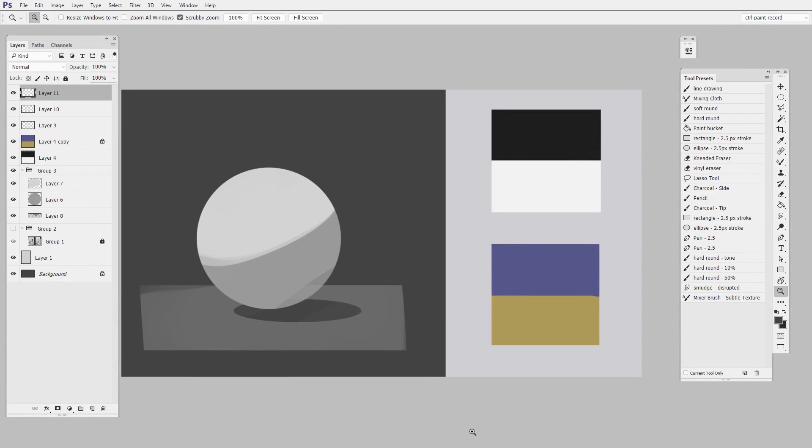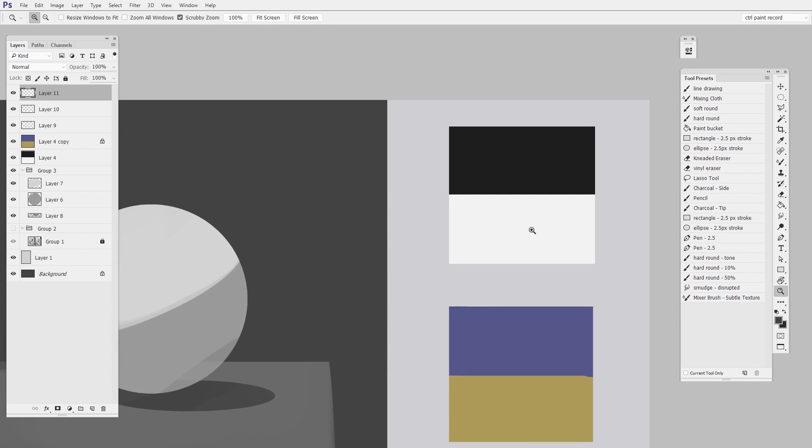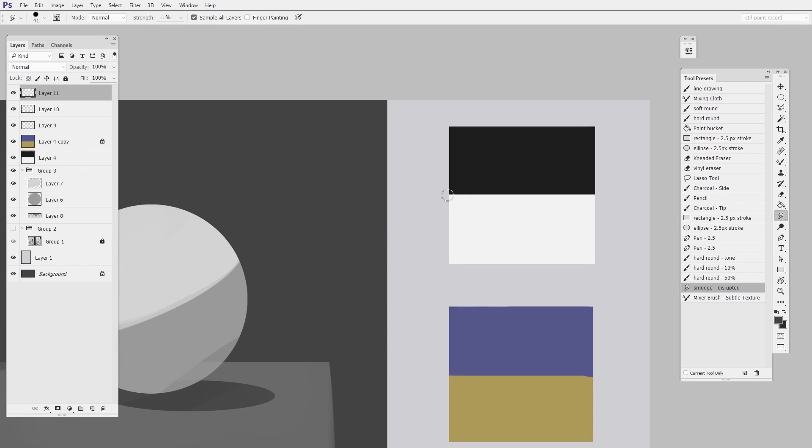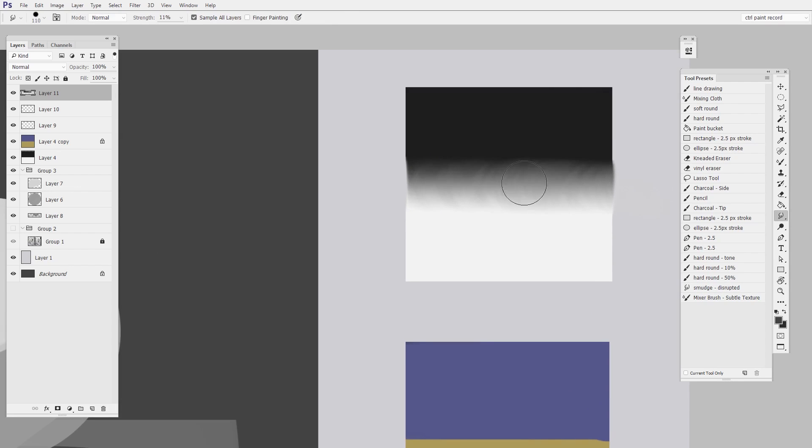Okay, on this very basic document, I'm gonna show you what my smudge tool preset does. When I just run it over top of a seam here, you can see it has kind of a disrupted fade.